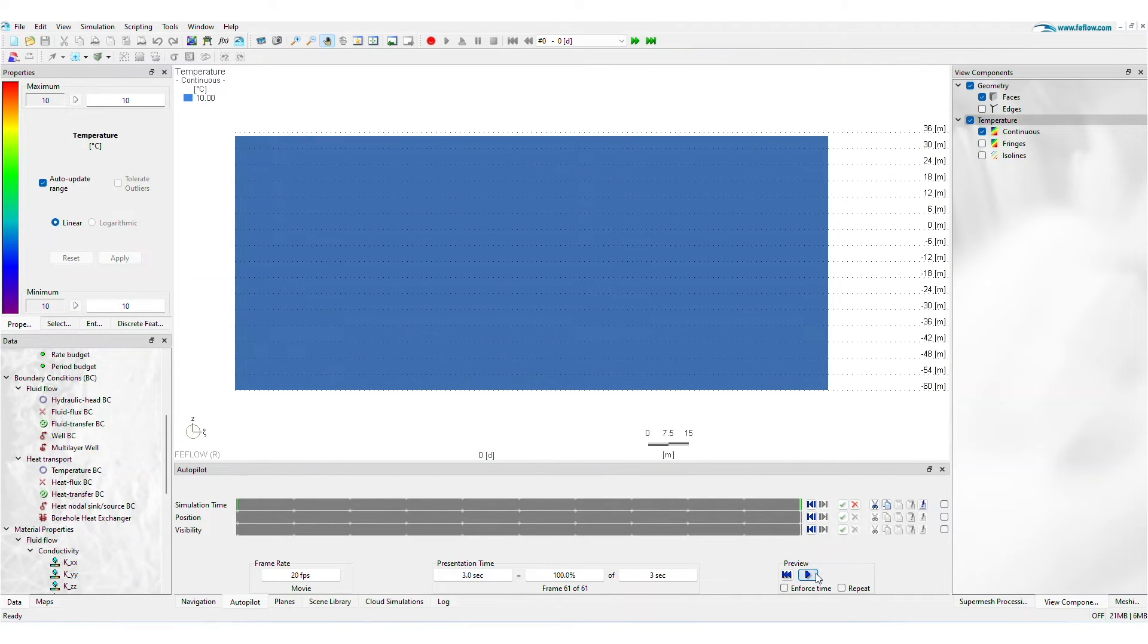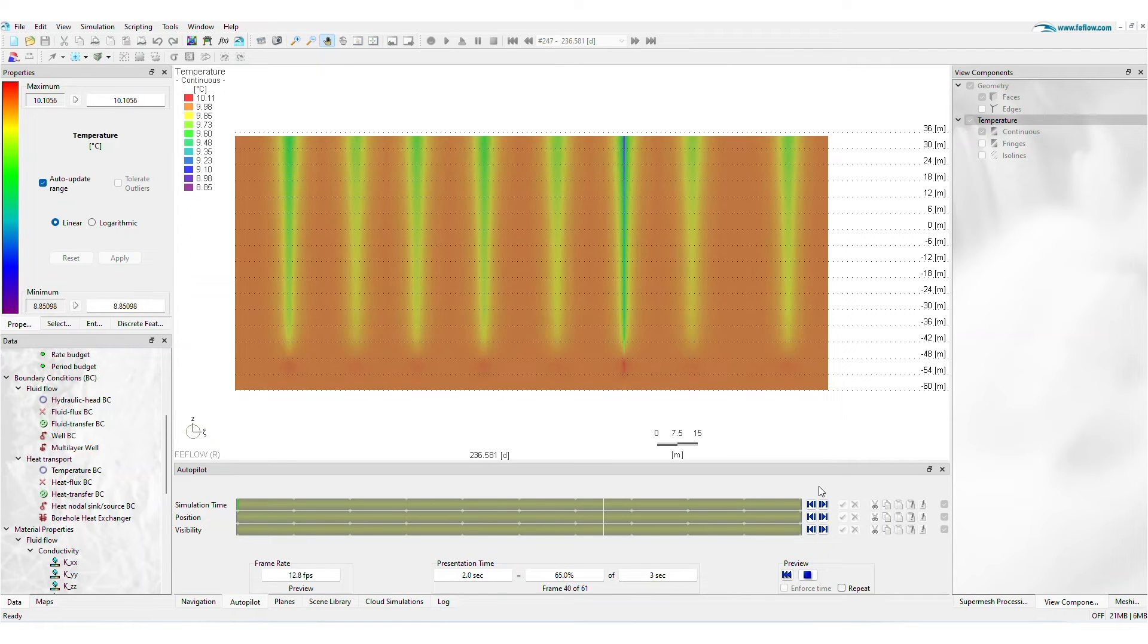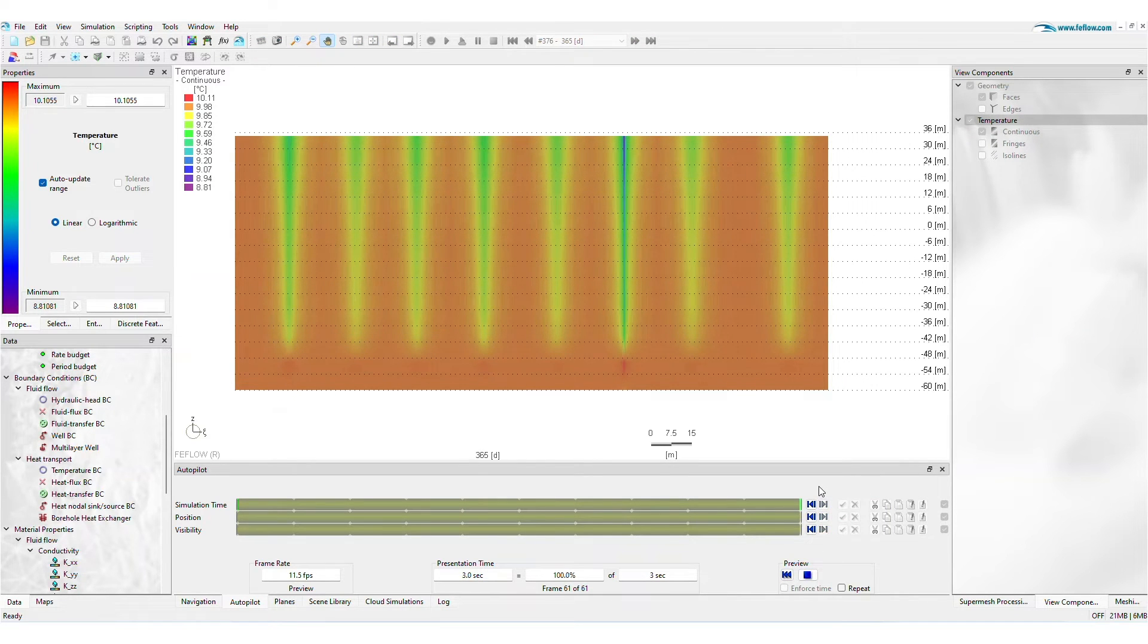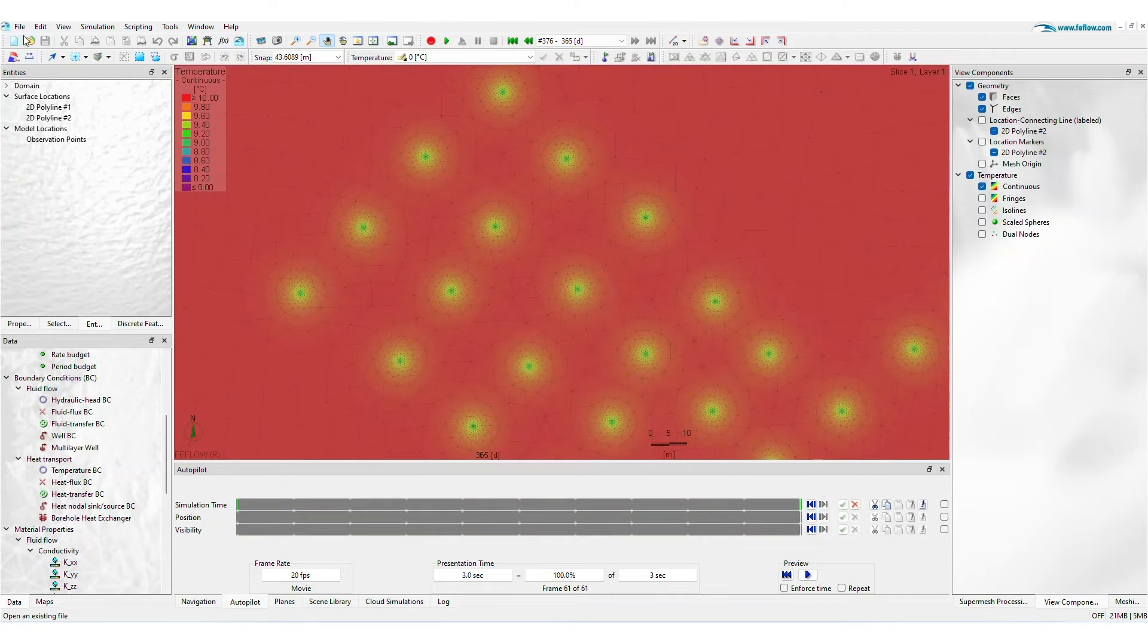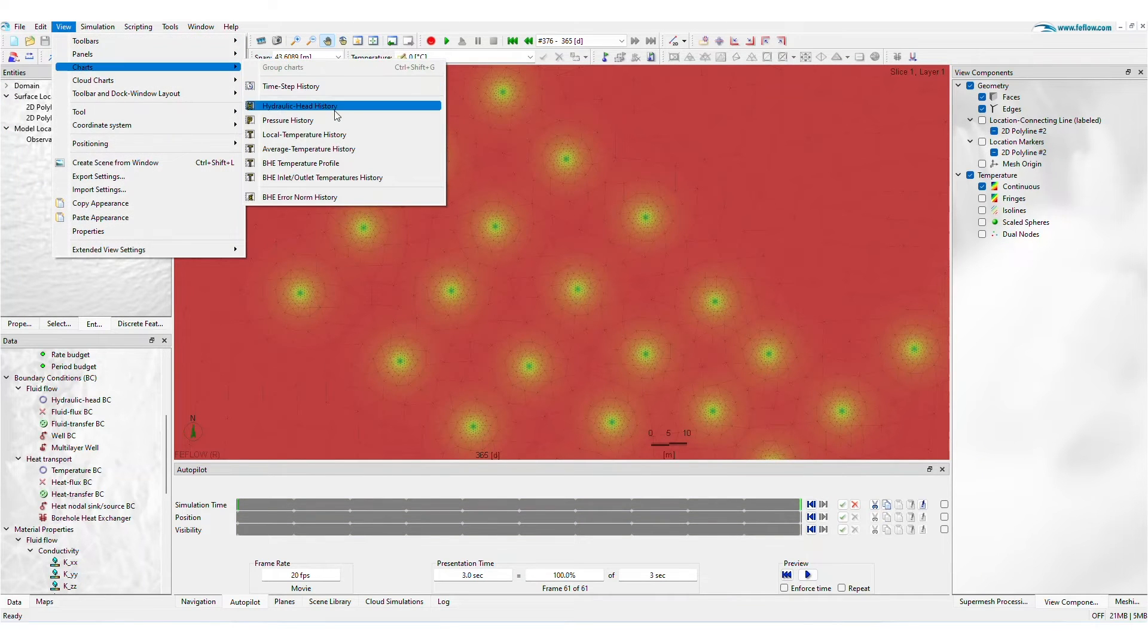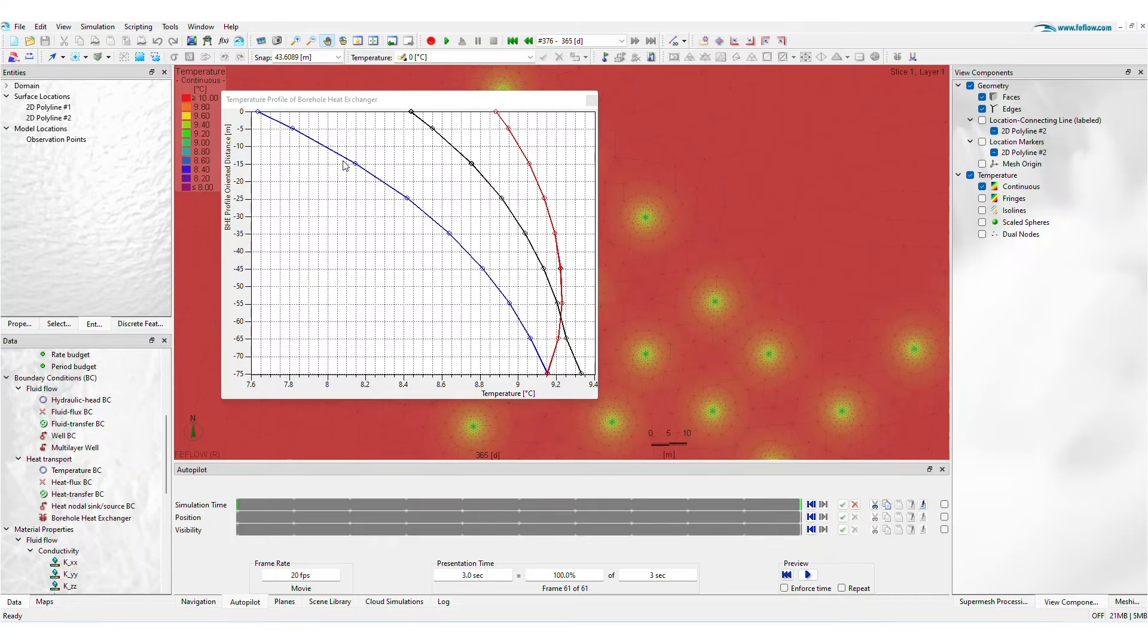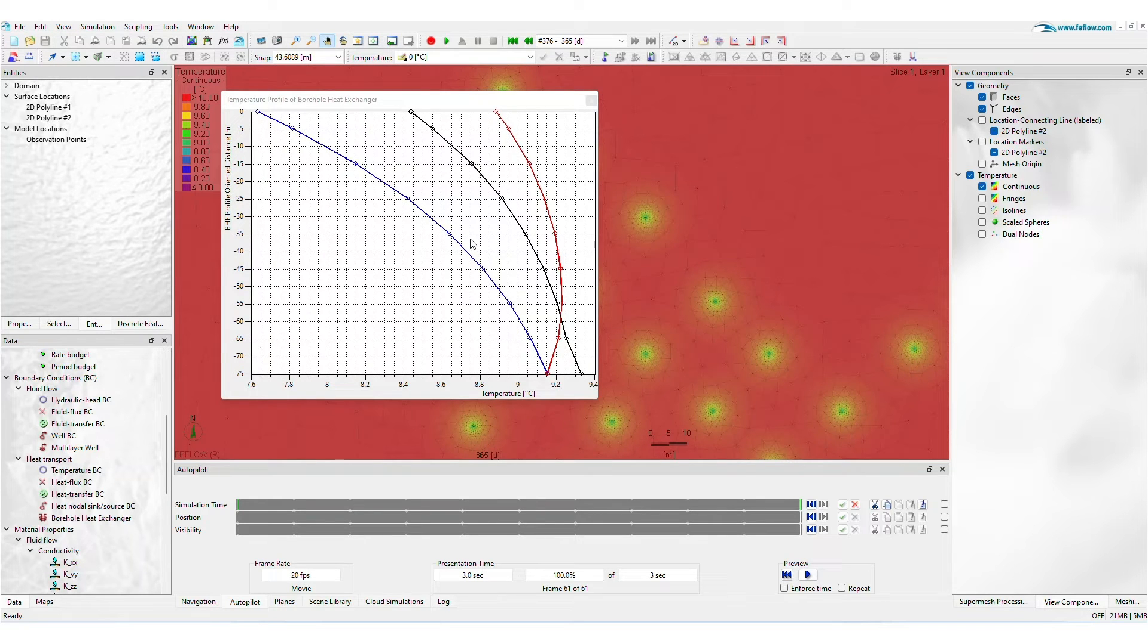Use the Autopilot panel to smoothly animate spatial-temporal temperature changes. Select from multiple charts to evaluate the results of your borehole group. The BHE Temperature Profile Chart displays the temperature along the inlet, outlet, and grout.